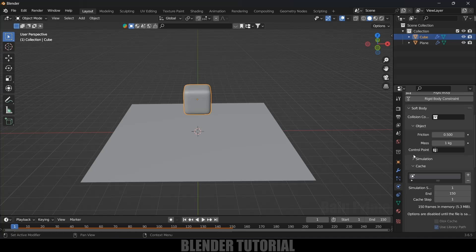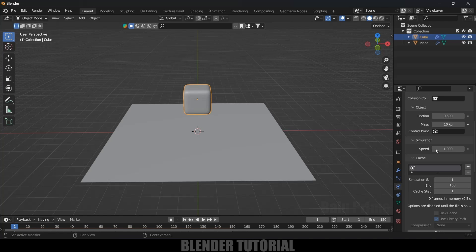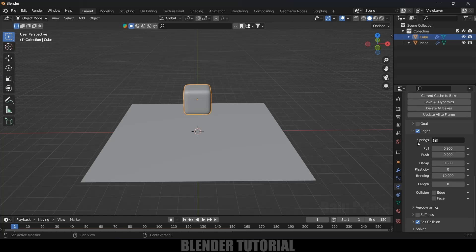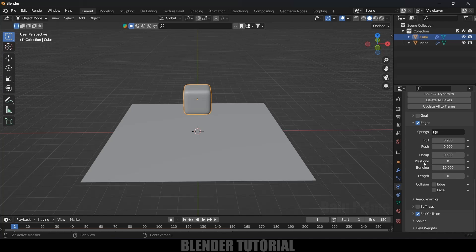Let's delete the bake and make some changes. Under the Object option, you can increase the Friction value and add Mass — I'll change it to 10 kg. Under Simulation, you can set the Speed to control how slow or fast the simulation falls. I'll leave it at default. In the Edges options, you can see the Plasticity setting.